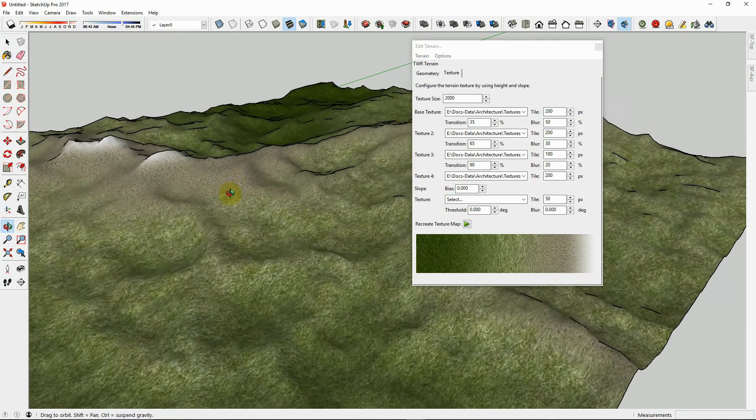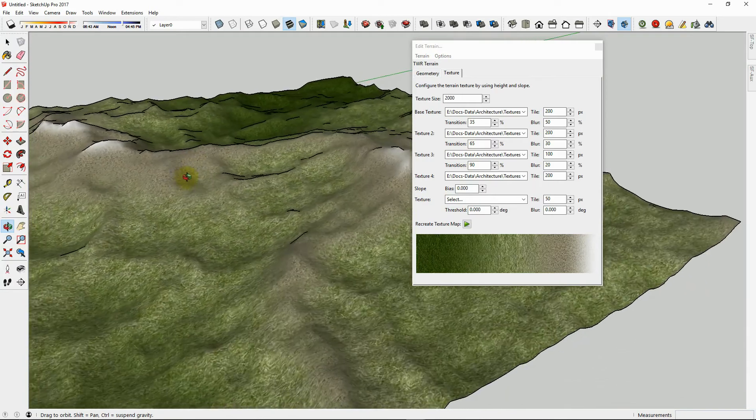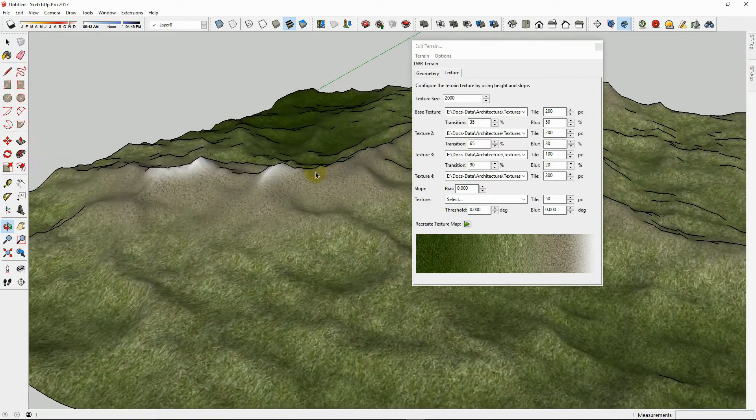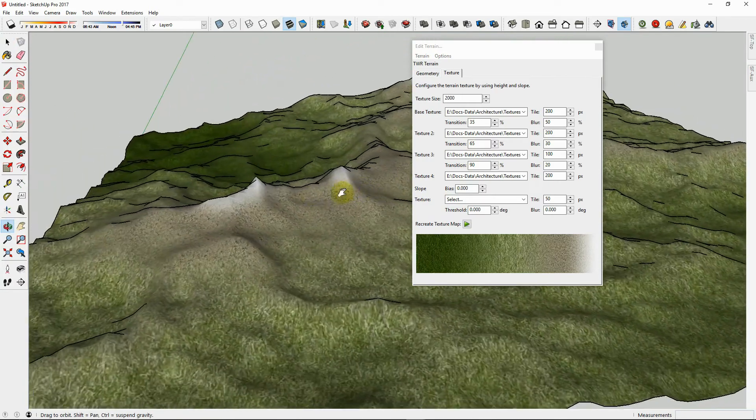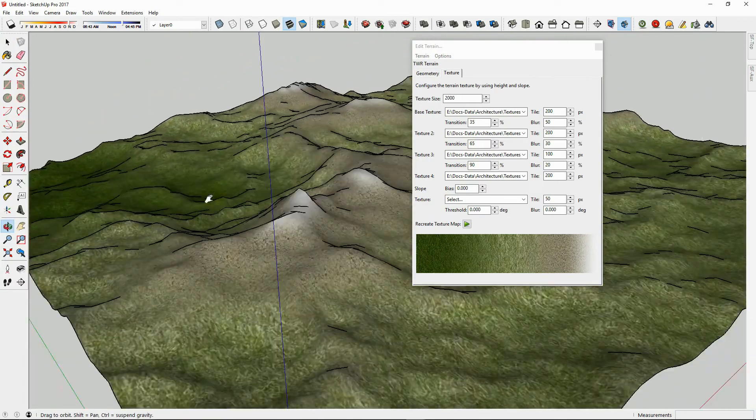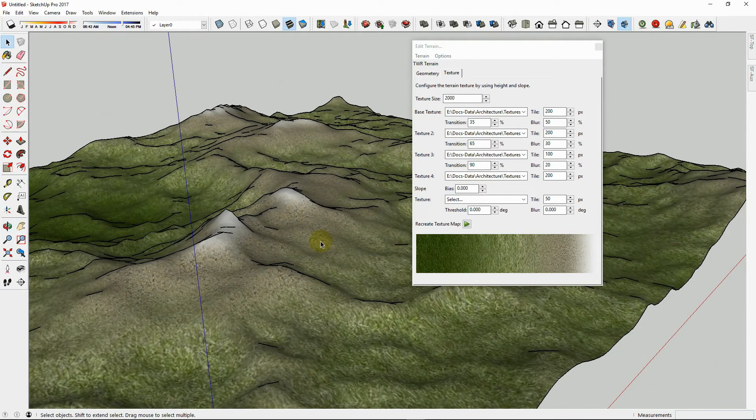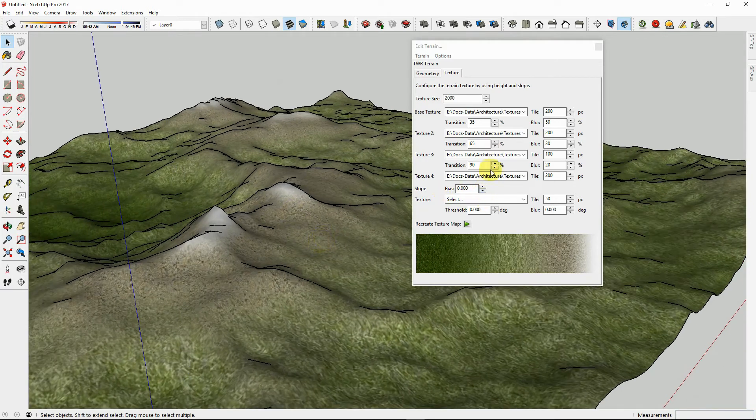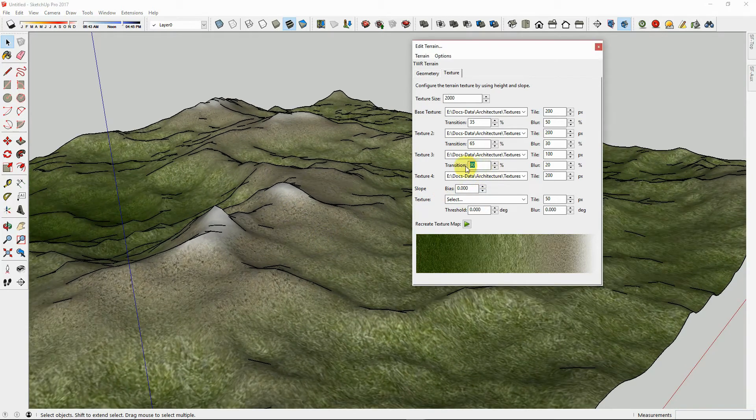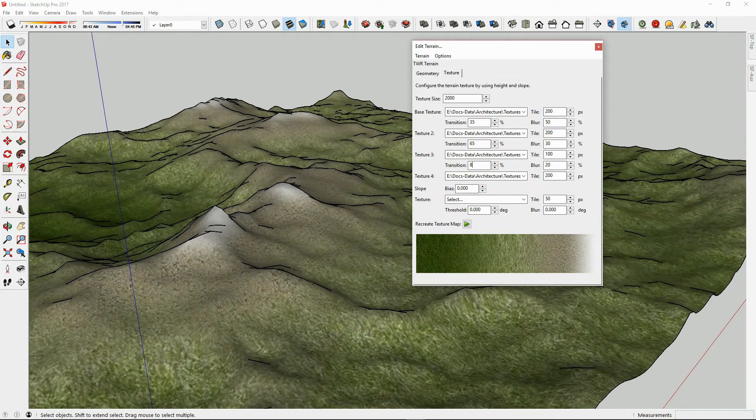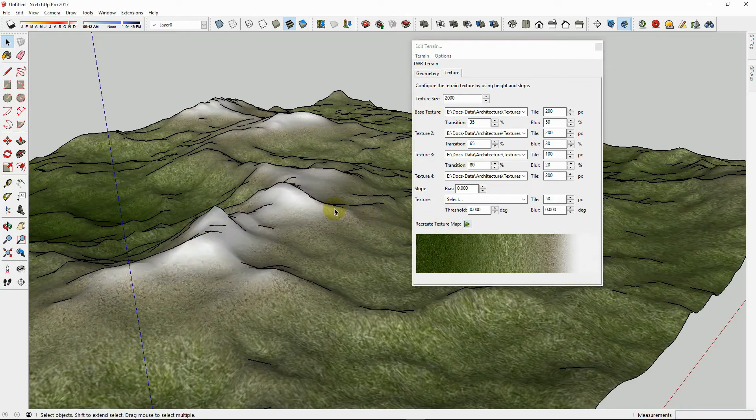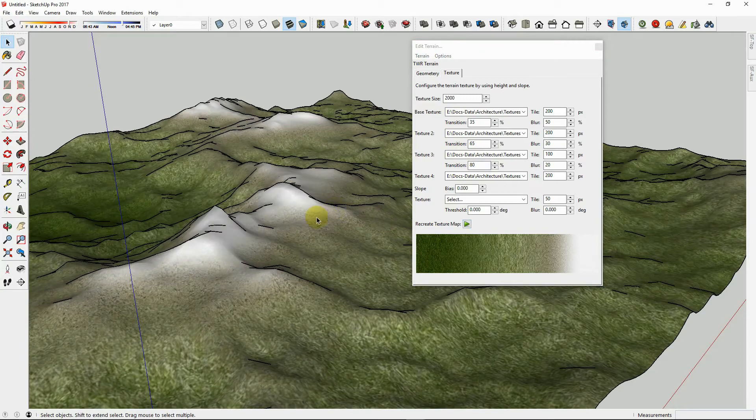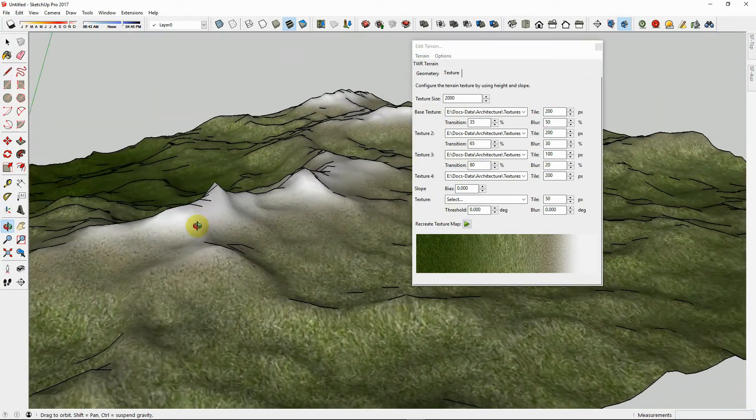If we would like to increase the amount of snow on the mountains, we simply lower the transition point. So let's try 80% and hit Play again. Now we can see that there is more snow on the mountains.